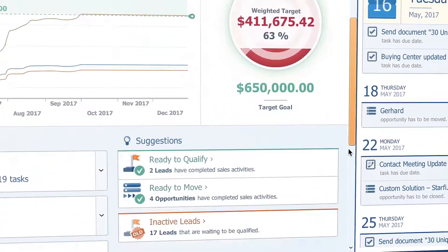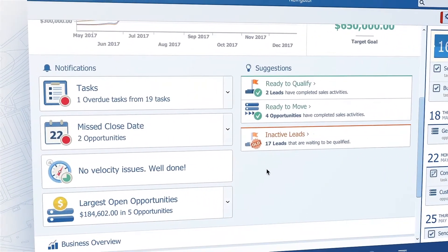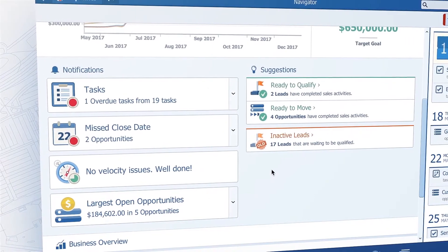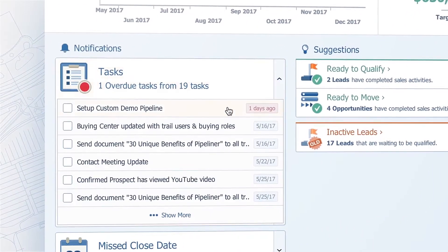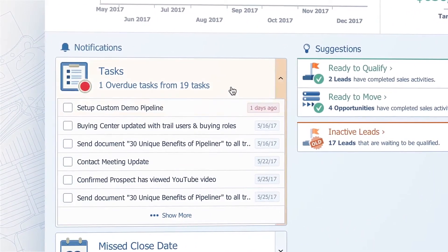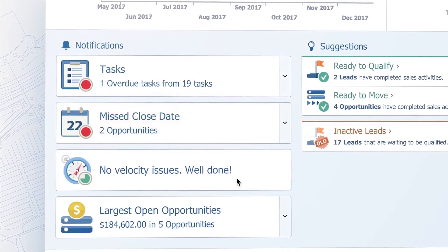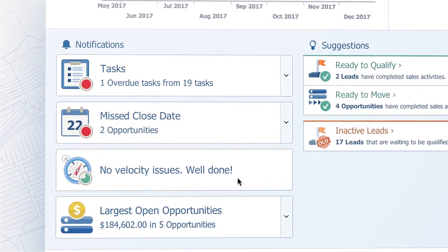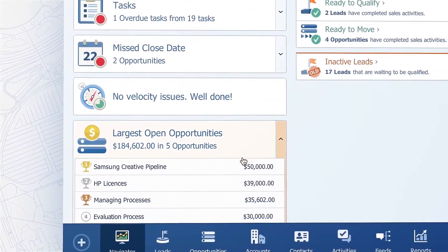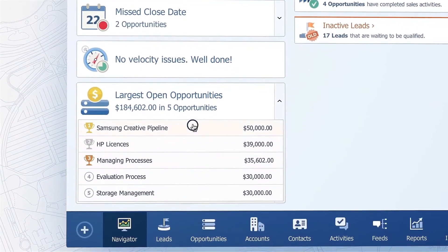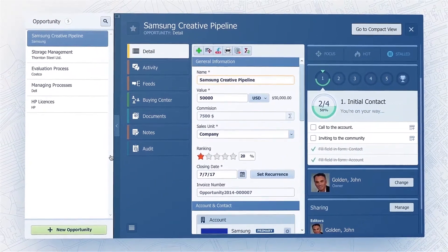The third section contains notifications and suggestions. Notifications primarily reveals overdue tasks, opportunities with missed closing dates, and stalled opportunities. You can also check out your five largest opportunities — all clickable for further details.